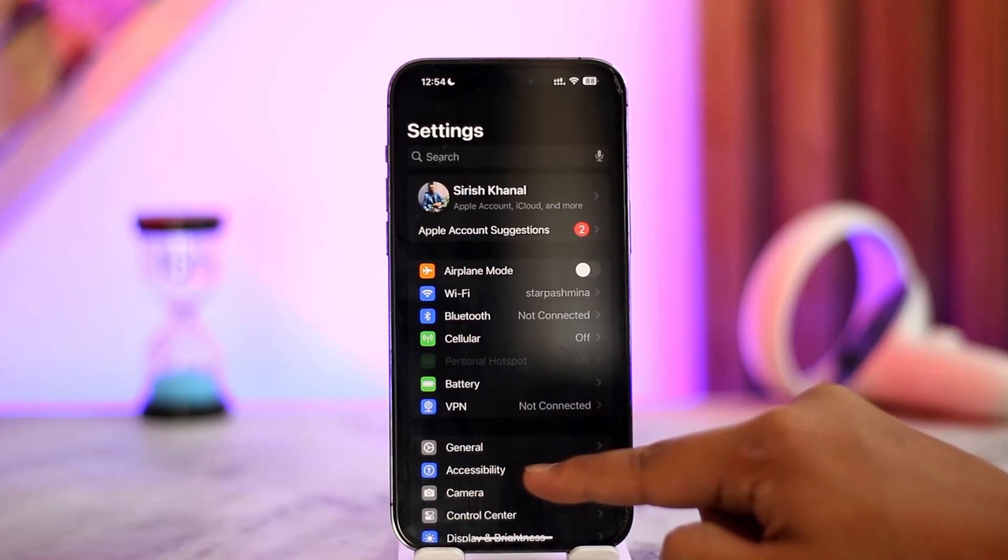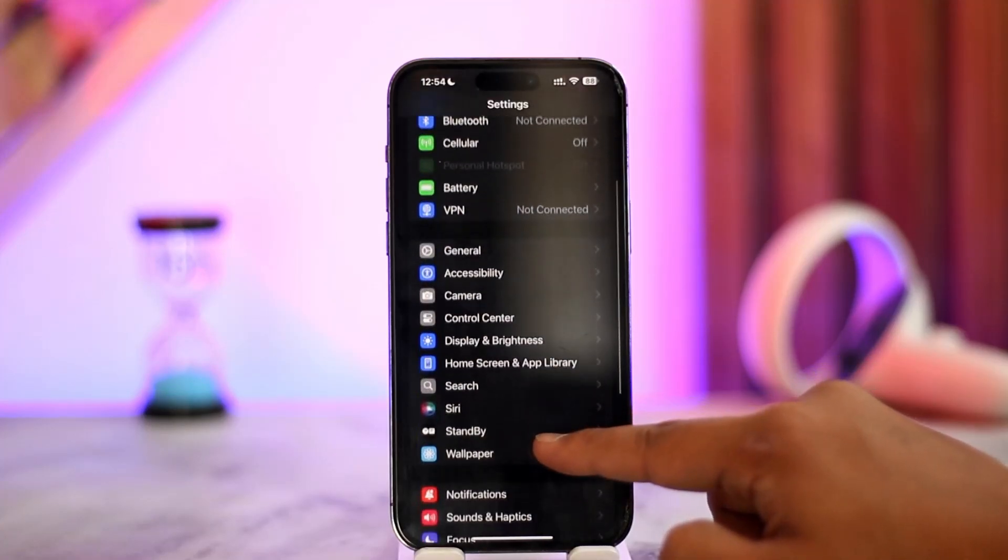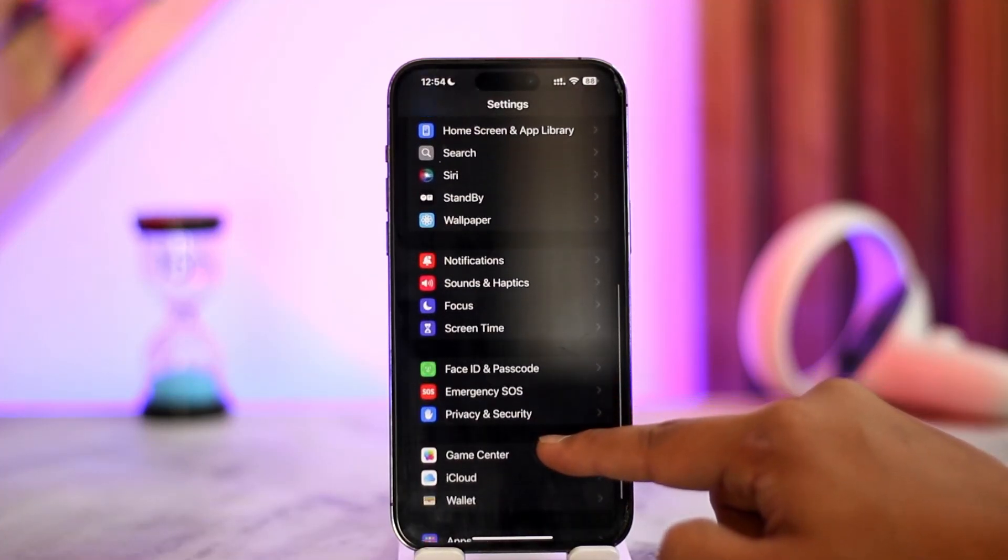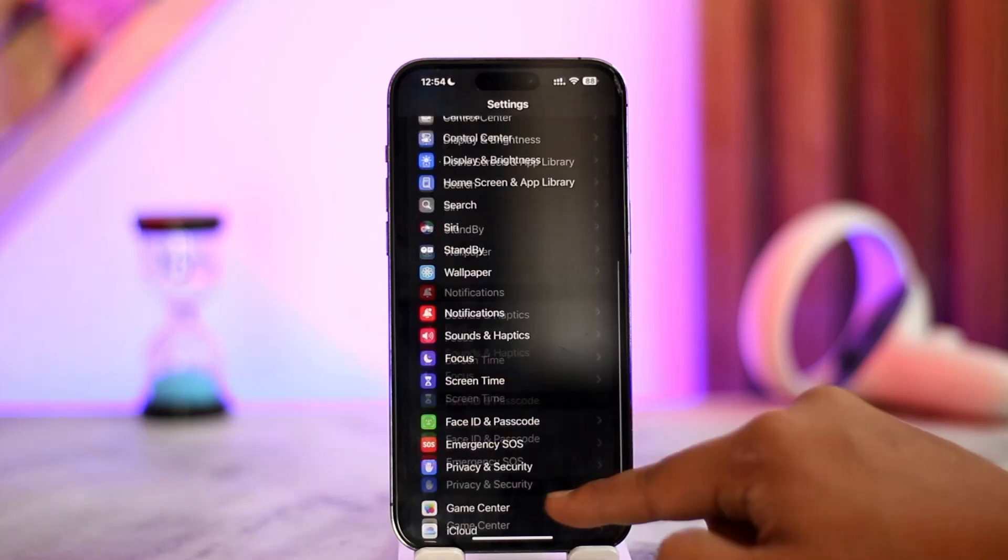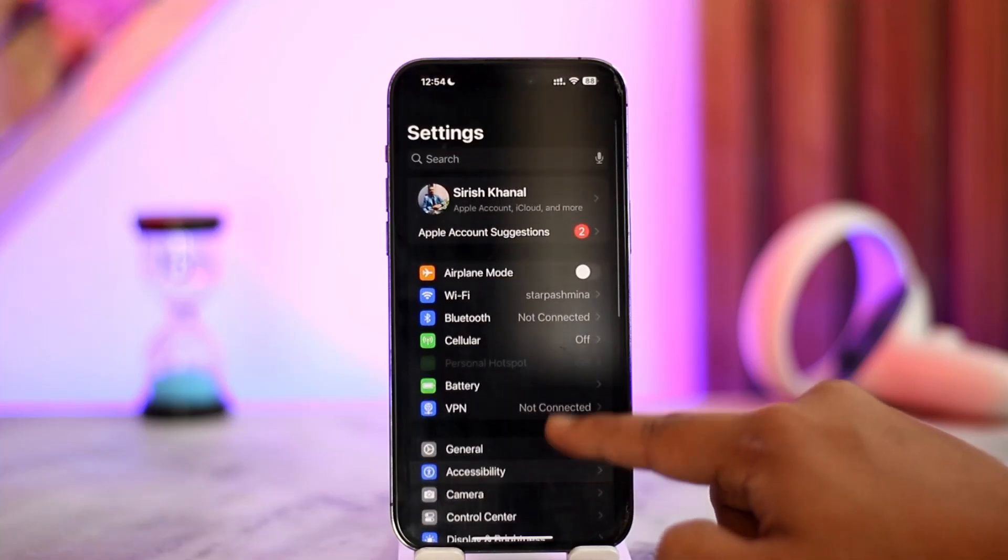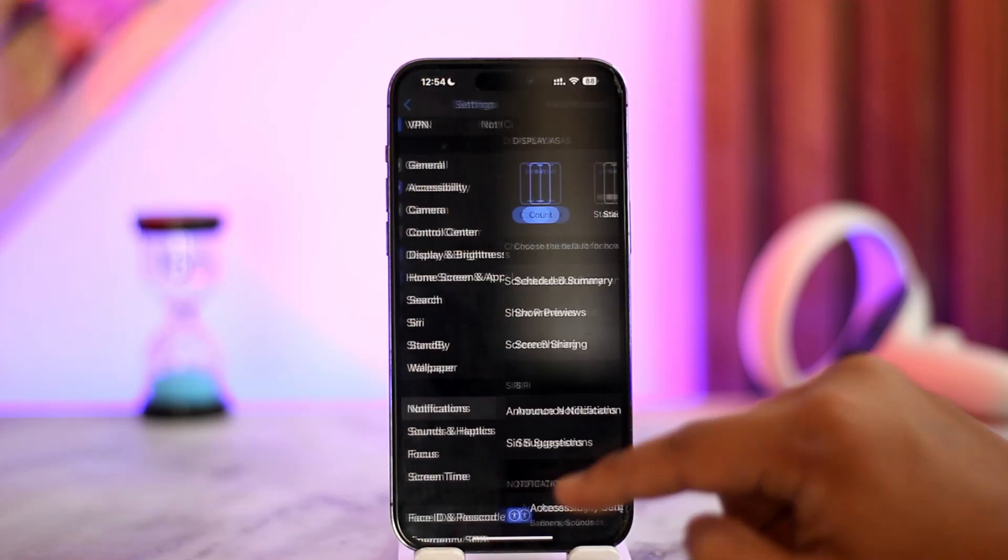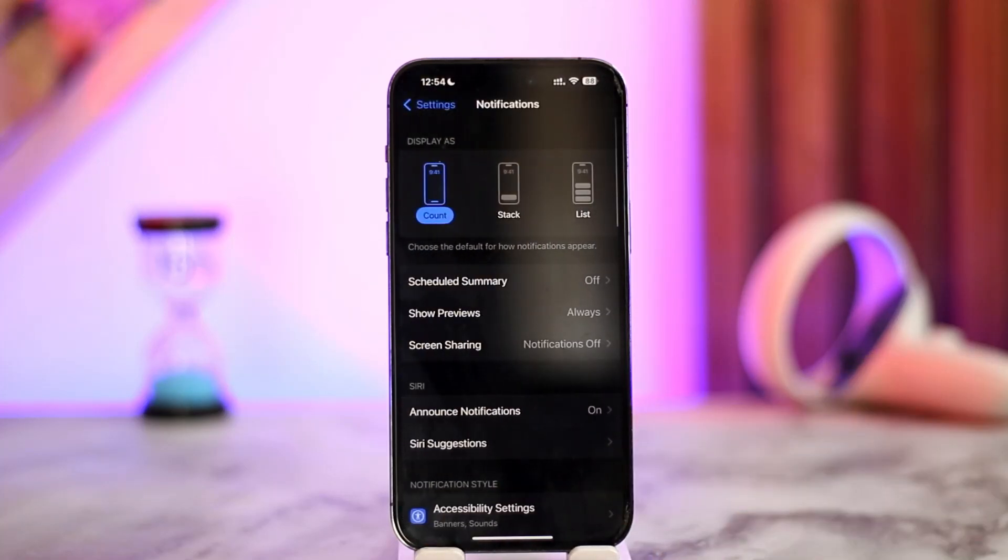Now what you want to do is scroll and look for the option that says Notifications. So scroll down and look for Notifications. Once you go to Notifications, these are the options that you'll find.